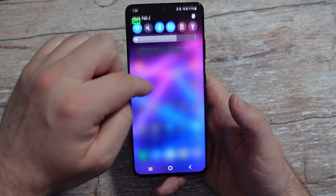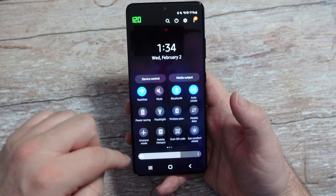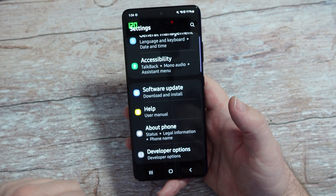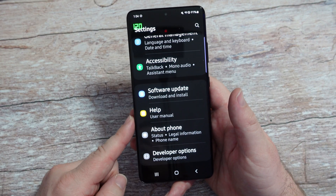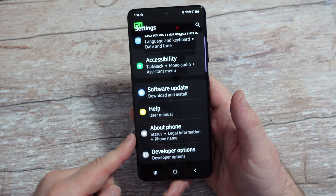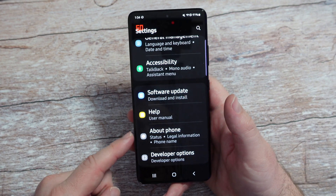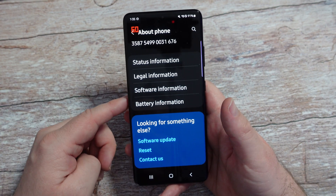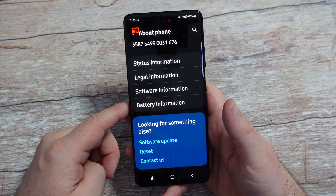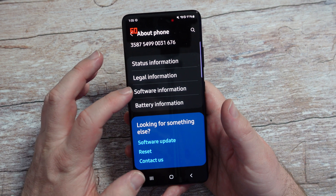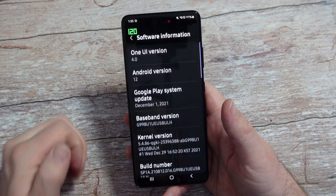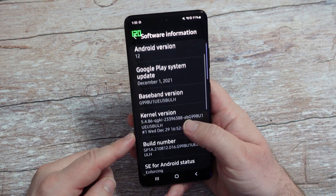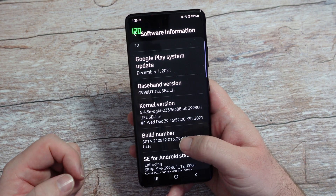The first thing you want to do is swipe down from the top and go into settings. Hit that gear in the top right, go all the way to the bottom, and go into About Phone. Scroll down a little bit and you're going to see Software Information. Tap that to go in there, and what you want to do is go down to Build Number.